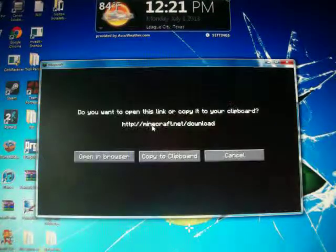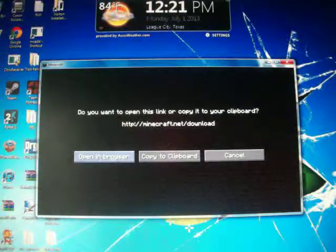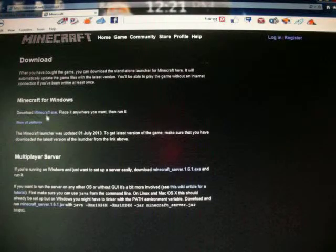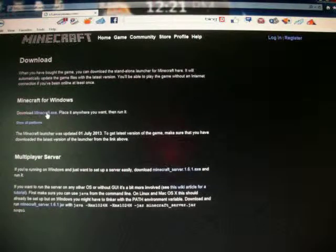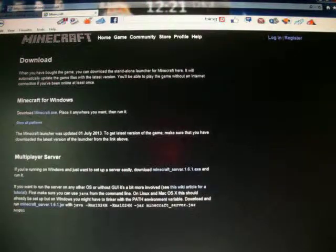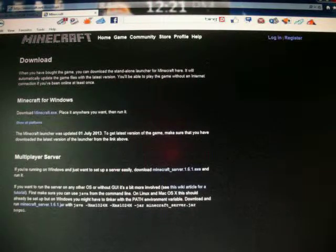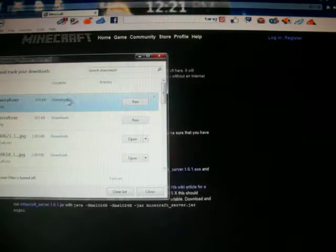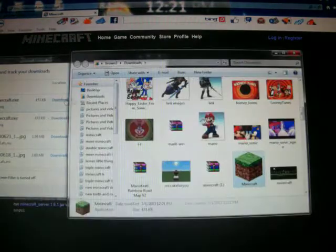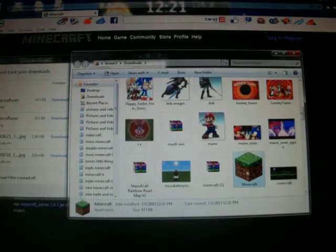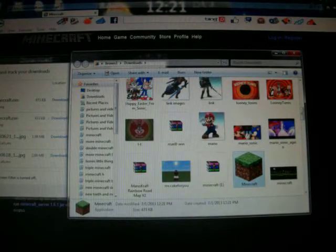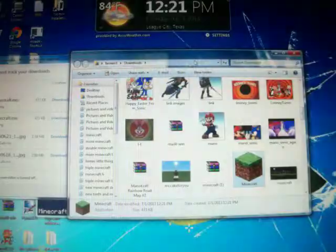What you can do is click there, open the browser, press this Minecraft.exe and save it. View downloads, download okay. So whenever it's in downloads it'll say Minecraft, but if you...